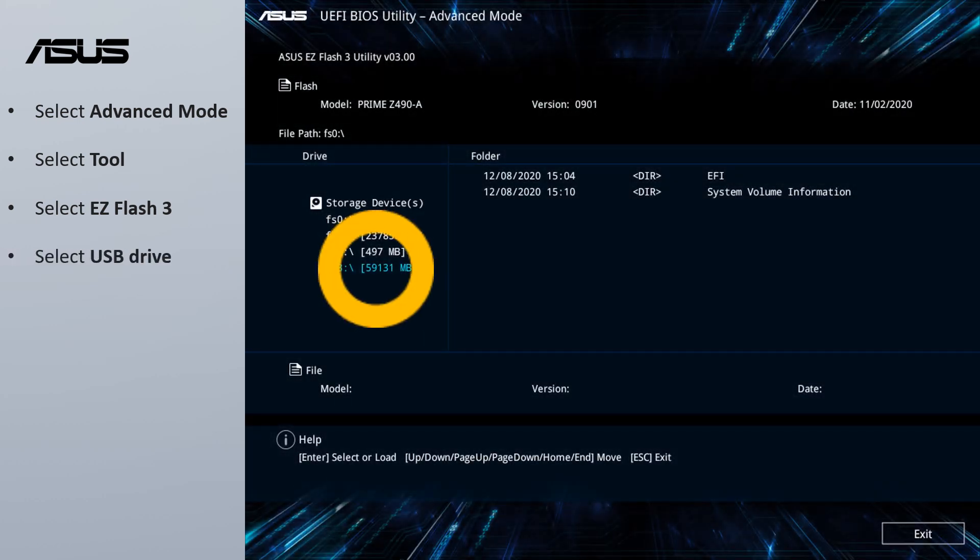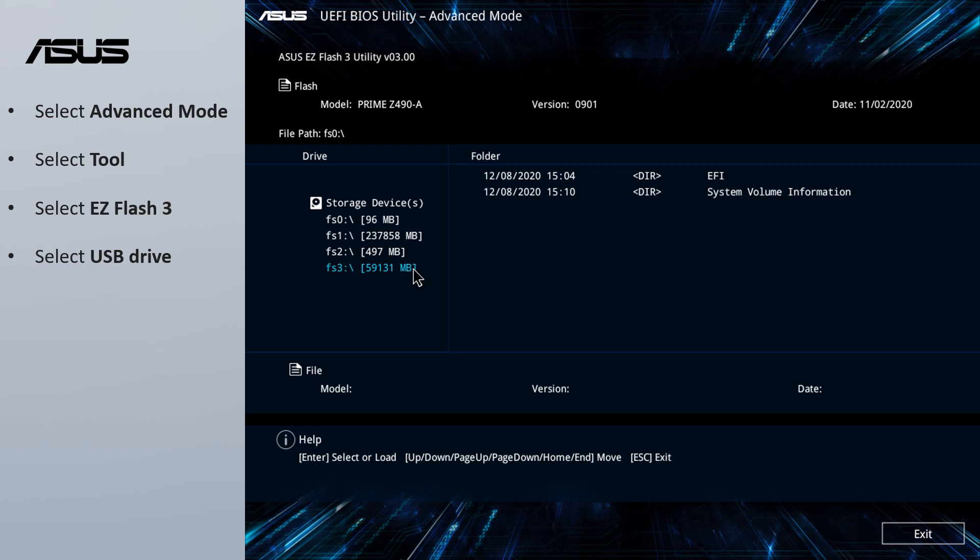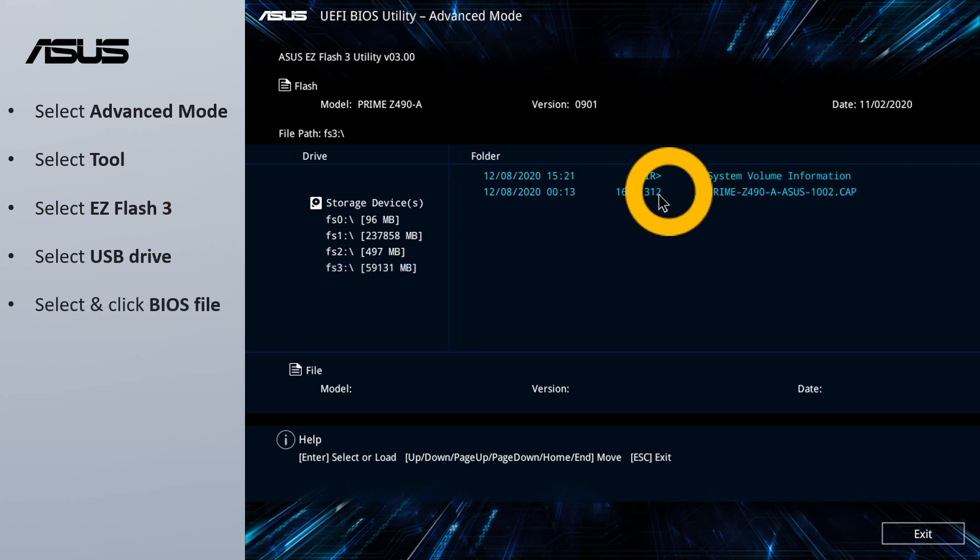Select the USB drive where the BIOS file is located. Select the BIOS file, then click the BIOS file.